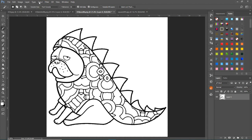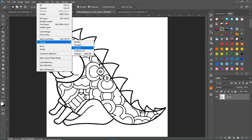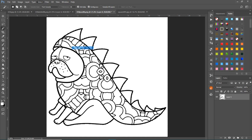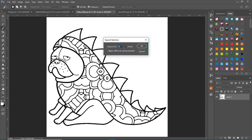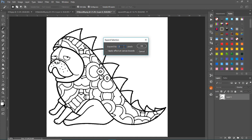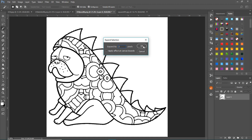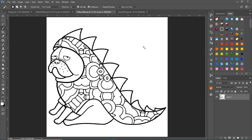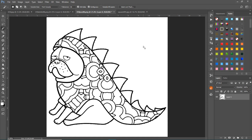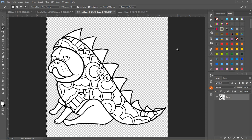So what you can do, once you've selected, go to select, modify, and expand the selection. Now, I usually go about two pixels. You can do one or two and see the effect. And then click OK. So now it's expanded the selection, and now you just hit delete. And that should take care of any artifacts that you might get.